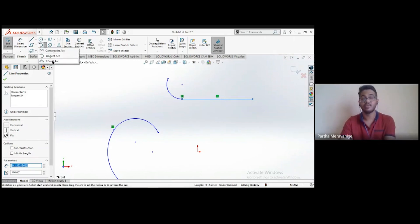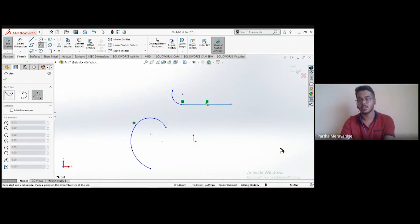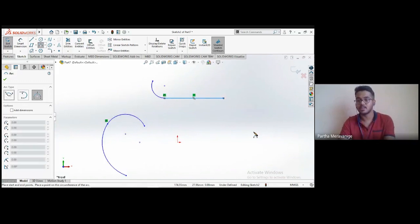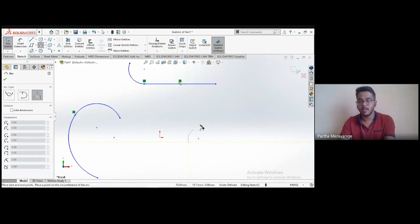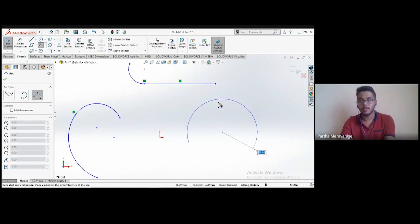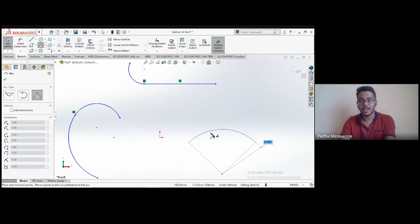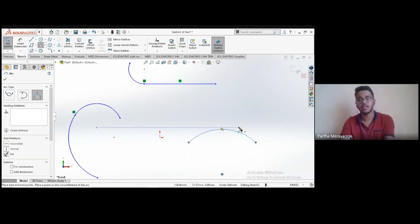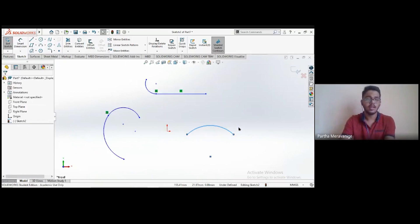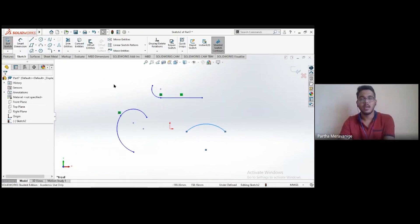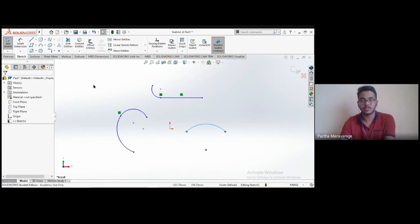The third type is the three-point arc. Choose the first point, the second point, and then you're prompted to choose the swept angle to complete the arc. This is very useful when you have two existing points and need to create an arc between them.